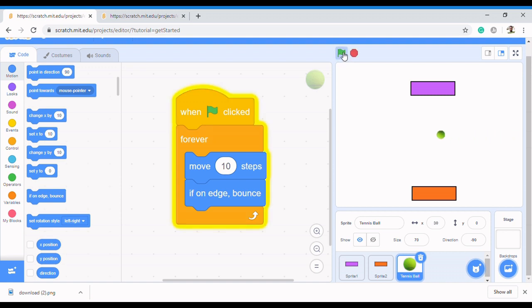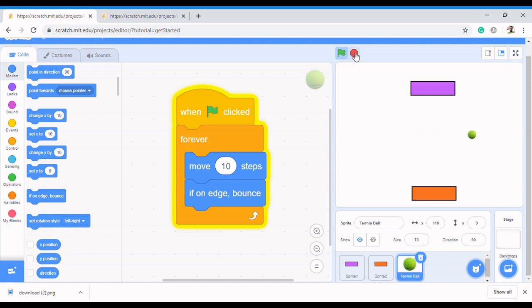Now let's do a test run and see what happens to the ball. You can see it keeps moving left and right — just left and right. So how do we make it move in a random position instead?